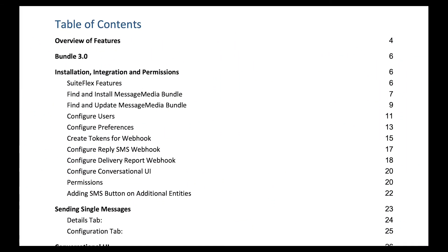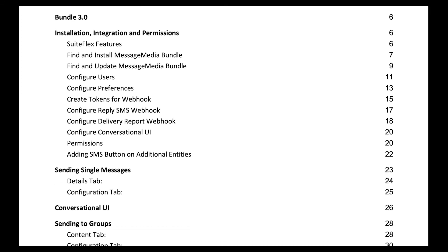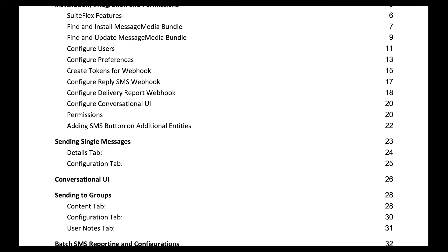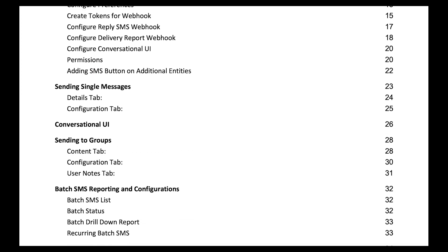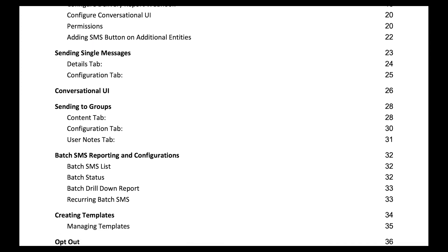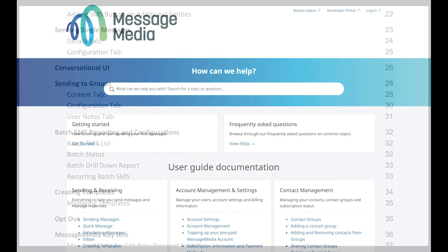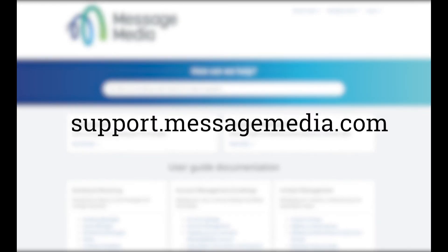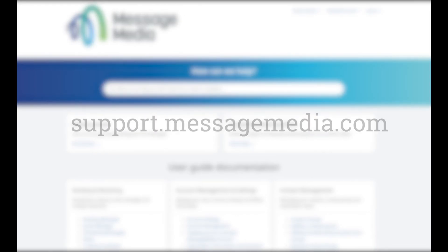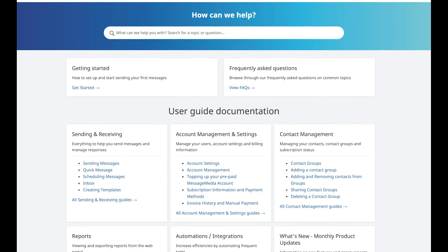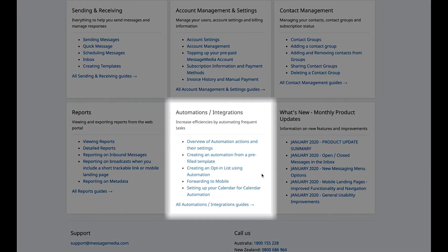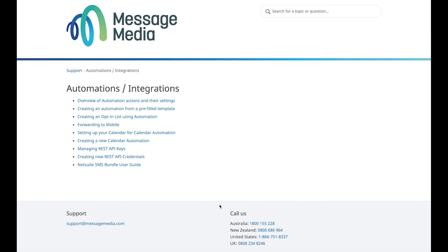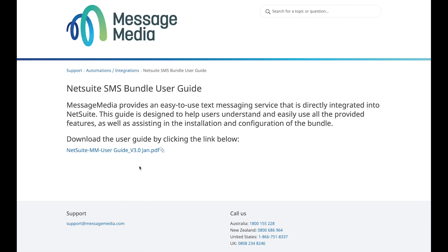For a comprehensive downloadable PDF user guide for the Message Media integration in NetSuite, visit our help site at support.messagemedia.com. Just click on the Automations and Integrations category where you'll find a link to a downloadable user guide.